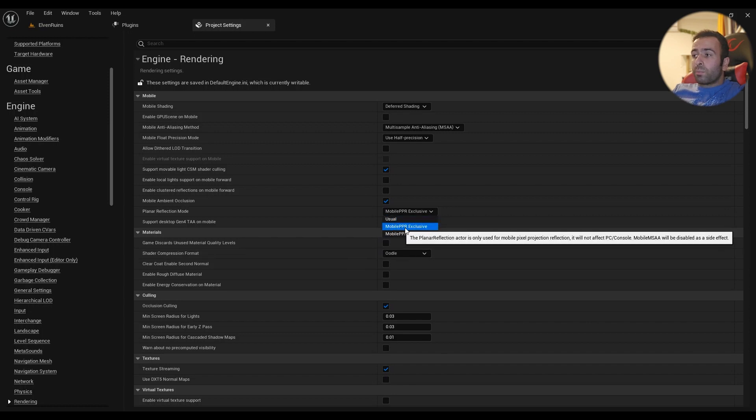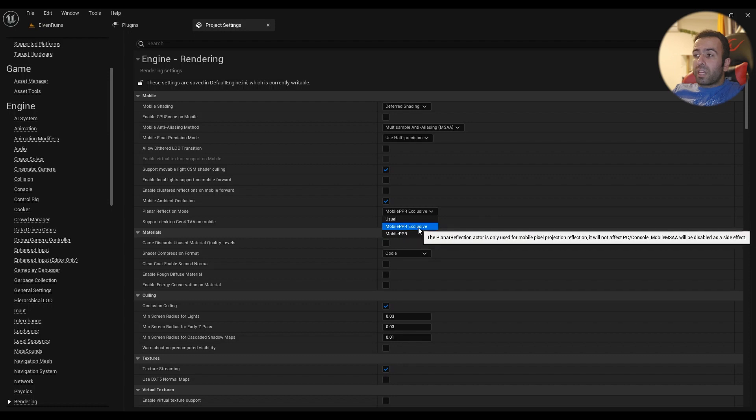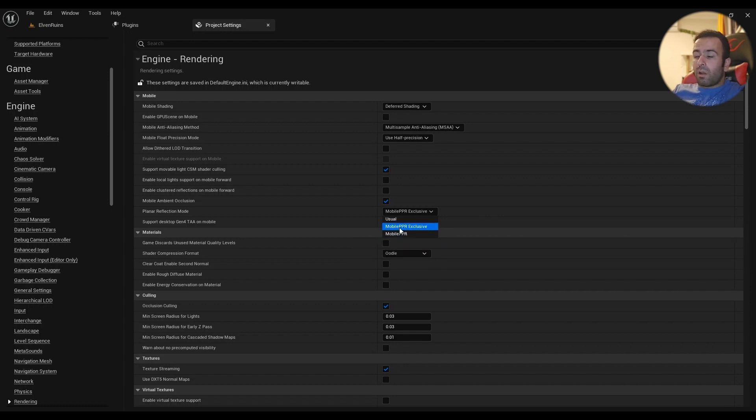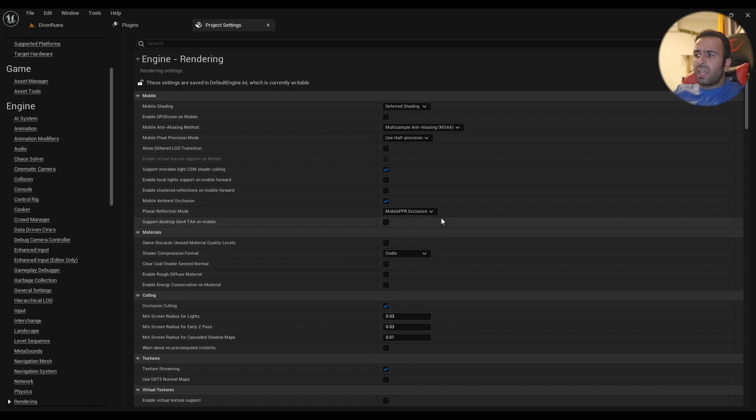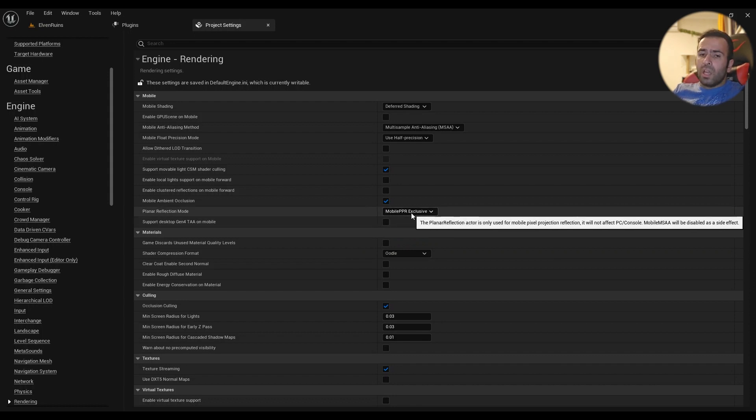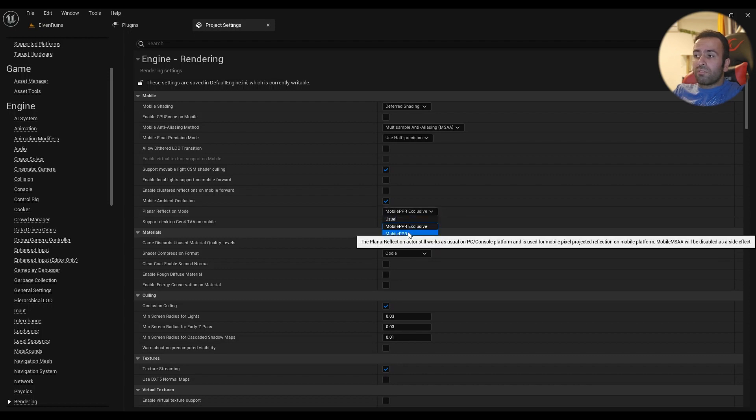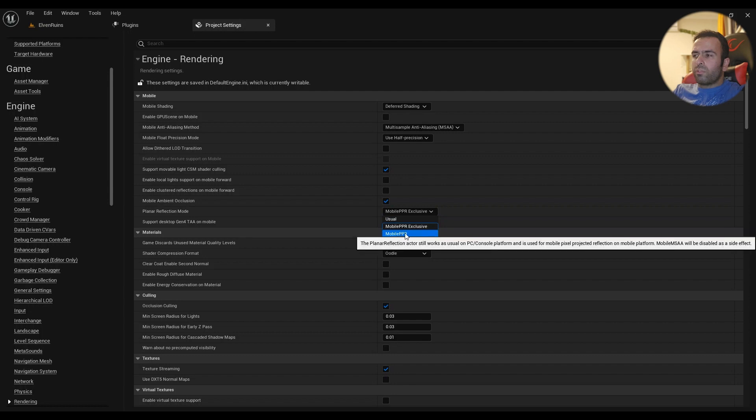Planar reflection can be exclusive or mobile PPR—doesn't really matter. If you are porting a game from PC, then you should have mobile PPR exclusive. If you are exclusively creating the game for mobile, then both of them work really well.